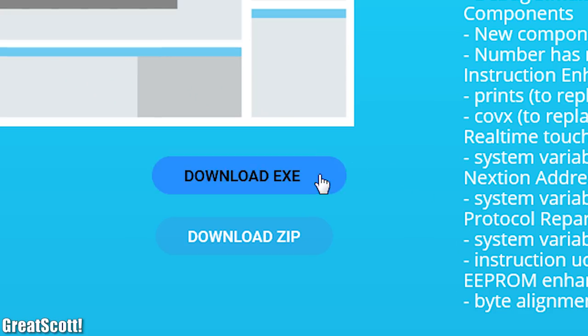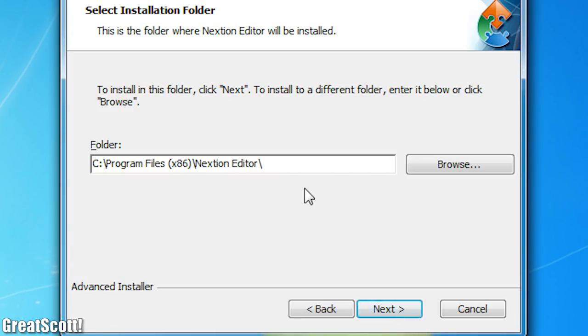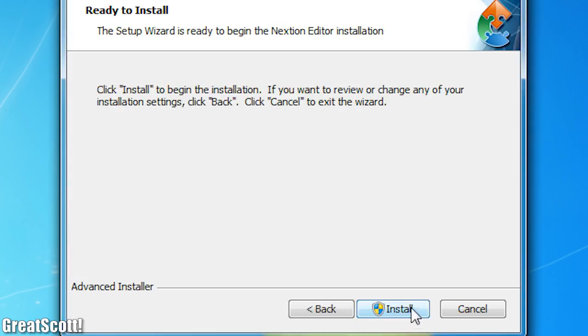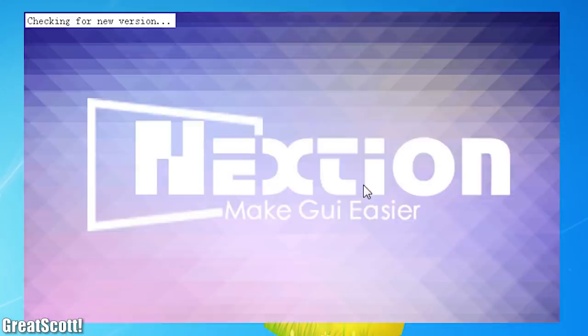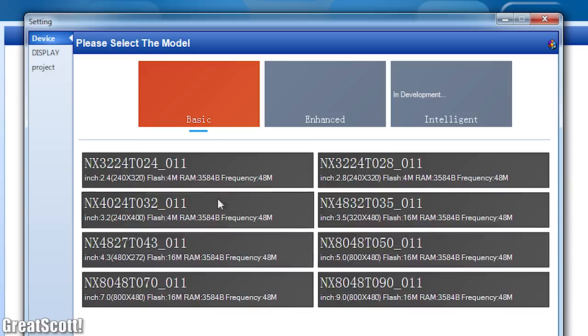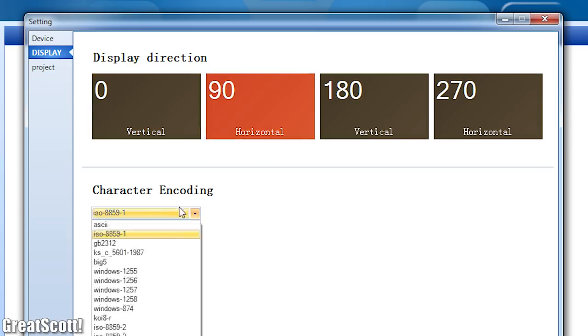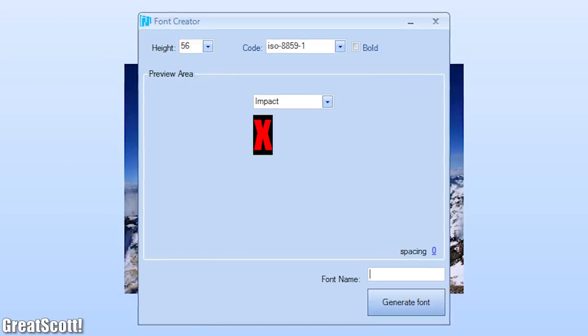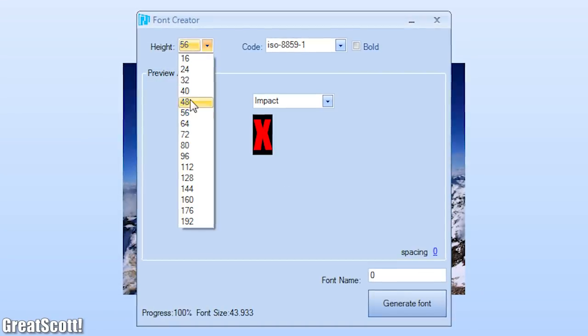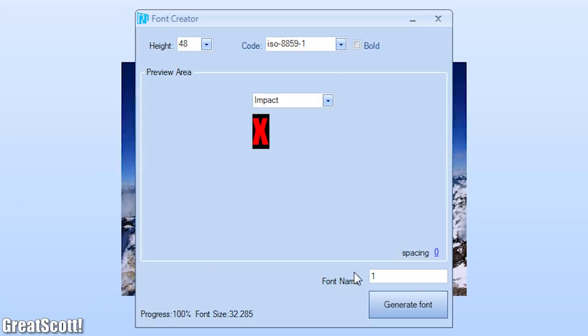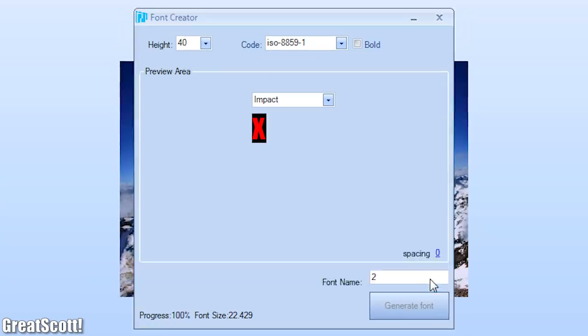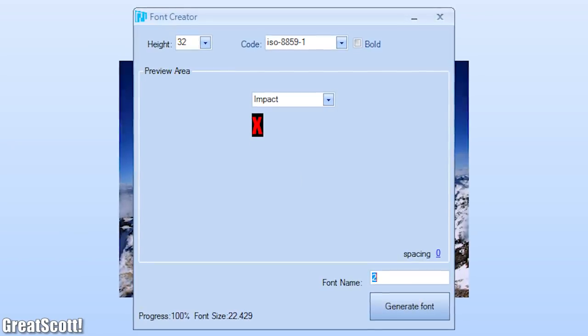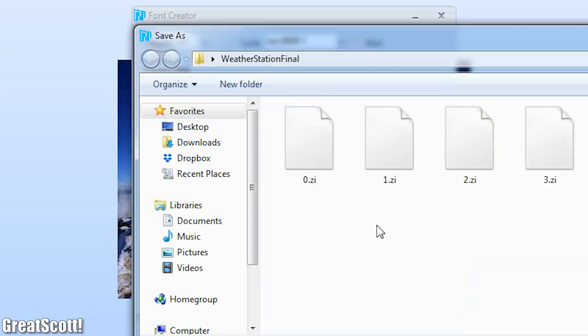For that I downloaded and installed the Nextion editor. After opening and creating a new project which includes choosing some basic settings, it was at the beginning not a very intuitive to use software, but after a bit of practice I figured out how to use it. So here's my small guide.